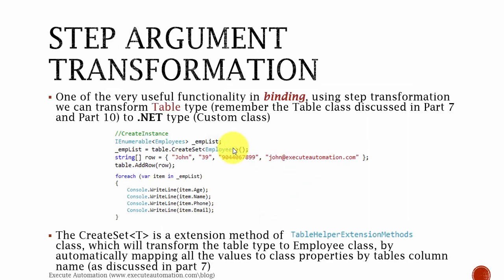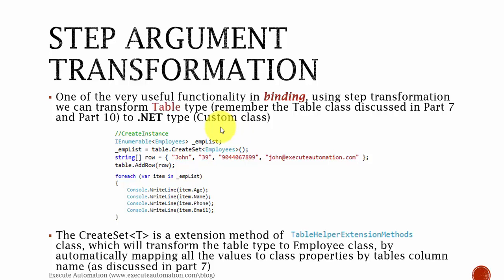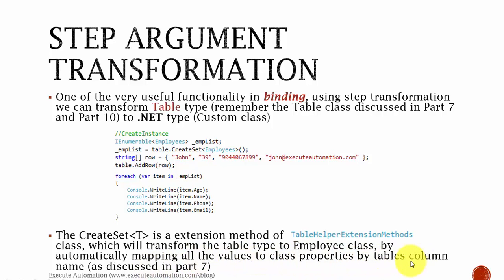The next binding we're going to discuss is step argument transformations. We already discussed this in part 7. One of the most useful functionalities is transforming a table type to a .NET custom type. We saw in part 7 how we created a table from our feature file and then used CreateSet to convert all the table data directly to a custom .NET class. CreateSet is an extension method of the TableHelperExtensionMethods class, which transforms the table type to an employee class by automatically mapping values to class properties by table column names. If you want more details on CreateSet, please watch part 7.